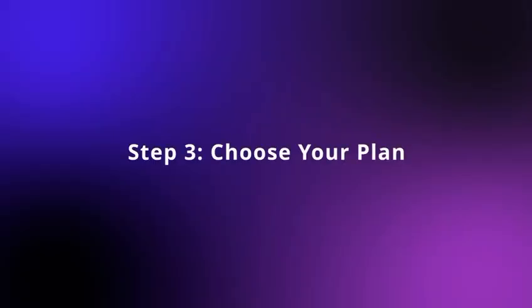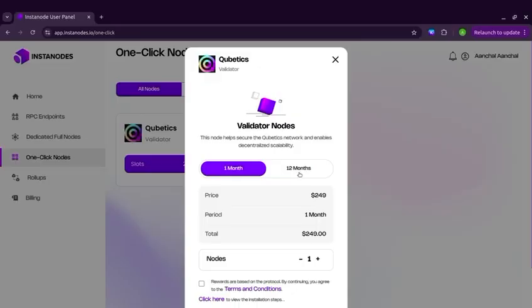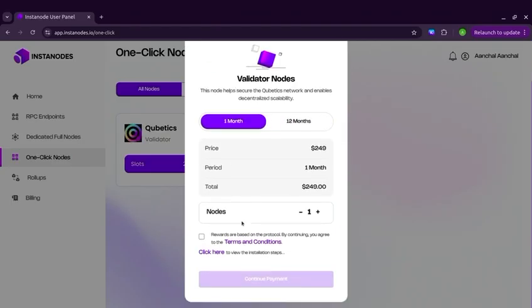Step 3: Choose your plan. Pick a deployment plan that fits your needs. Only for the 1-in-12-months plan, choose how many validator nodes to run.